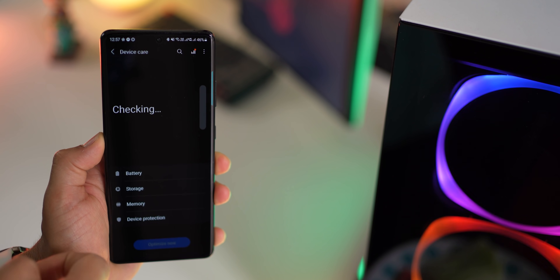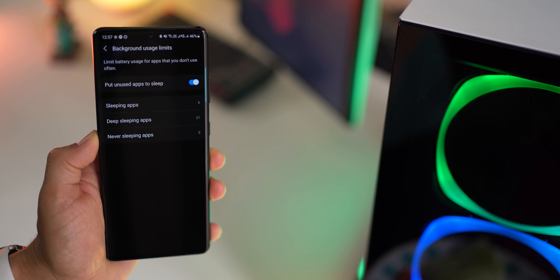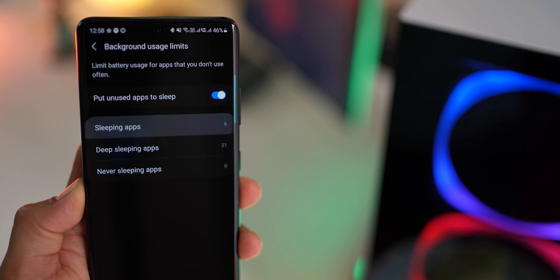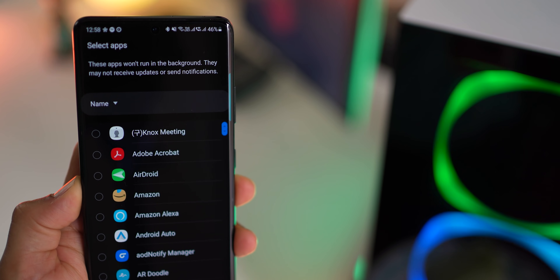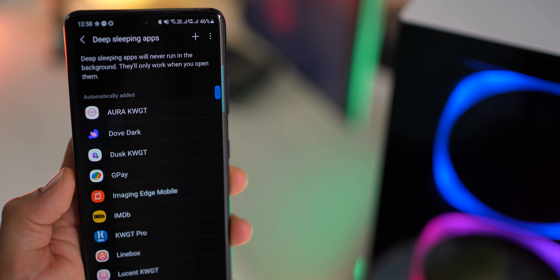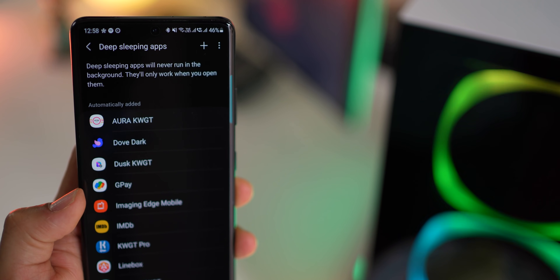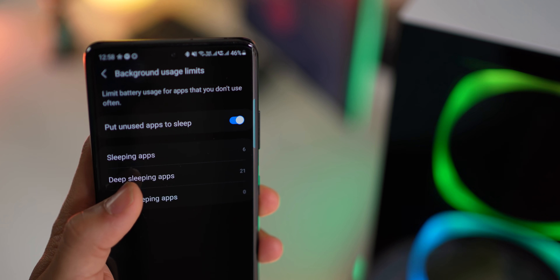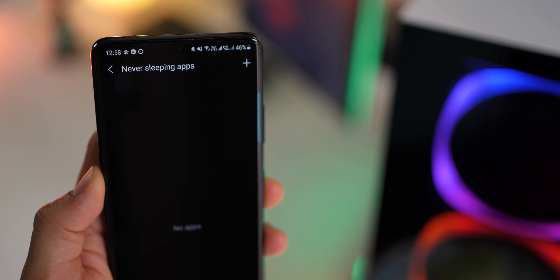We tend to have a lot of apps on our phone and they keep draining battery because of their own background processes — and we don't even know about it. The best thing to do is manually manage these background processes once and for all, which can actually increase battery life. Go into settings, scroll down to battery and device care, then battery, and then background usage limits. Apps you use very seldom can be put to sleep. Apps you never want notifications from can be put in deep sleep. And apps you use less often but always want notifications from can be put in never sleeping apps.